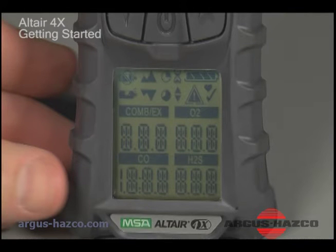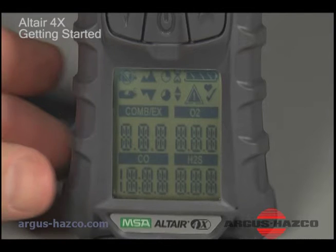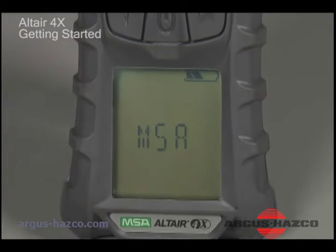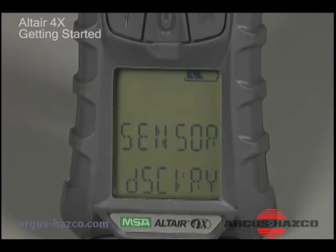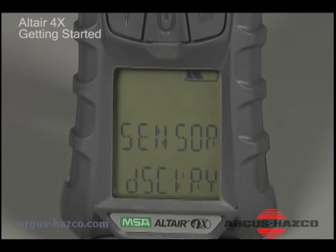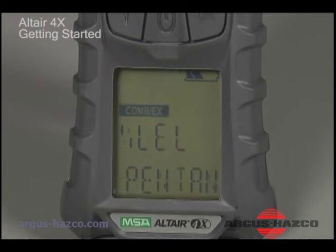During the startup sequence, the unit will perform an alarm and display self-test, display various information including software version, perform sensor discovery to verify sensor configuration and communication, and display alarm set points.